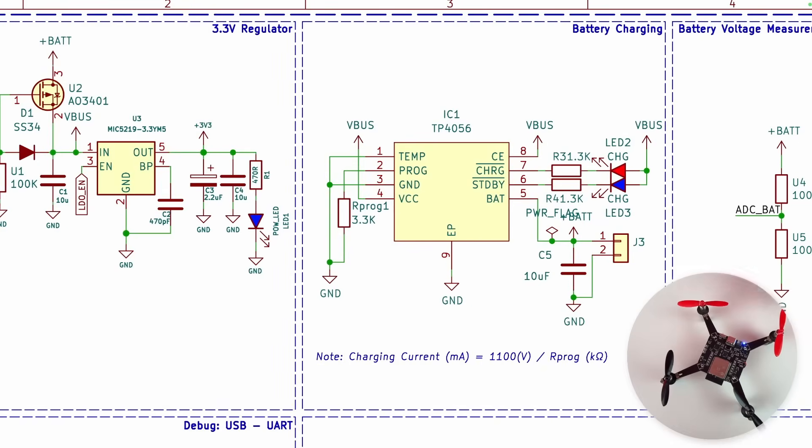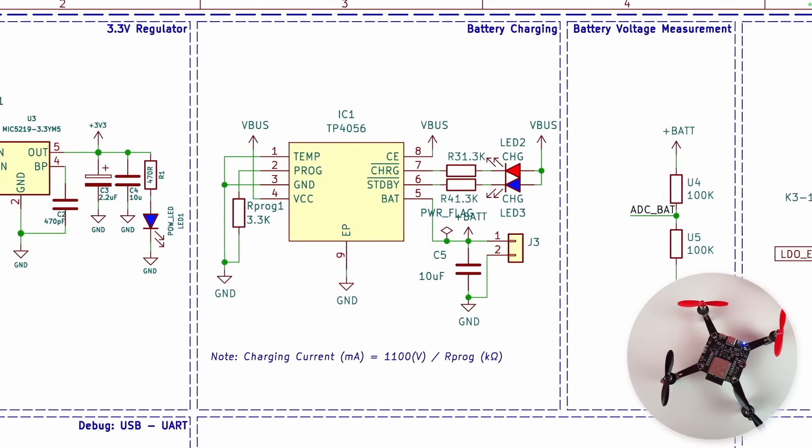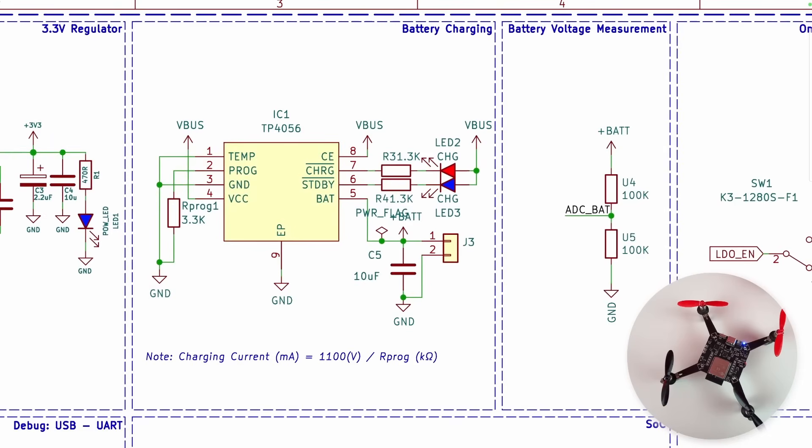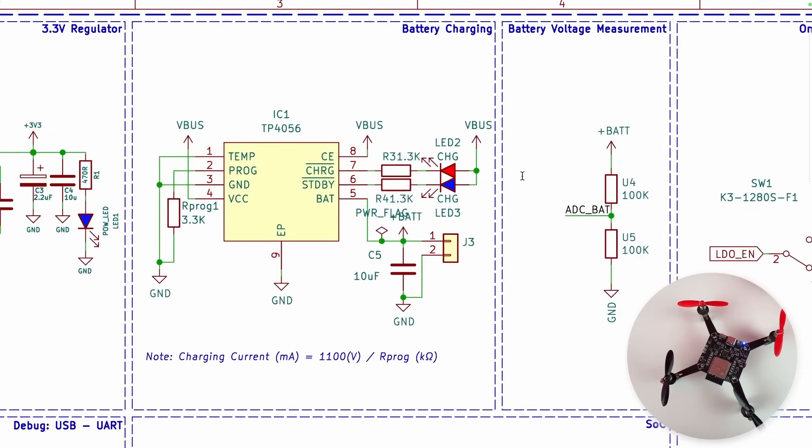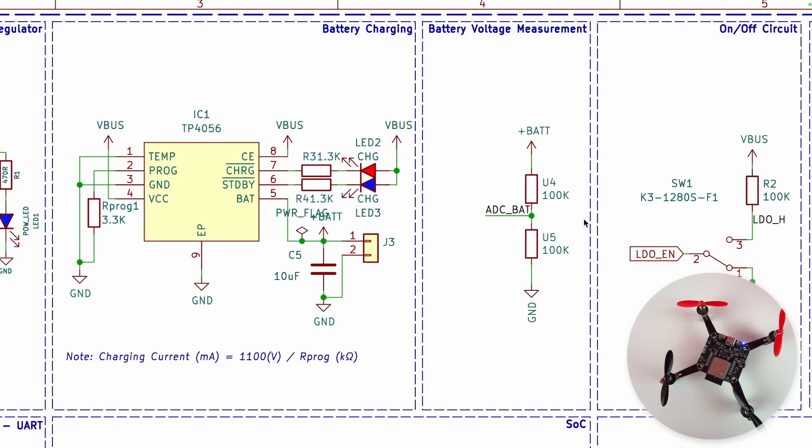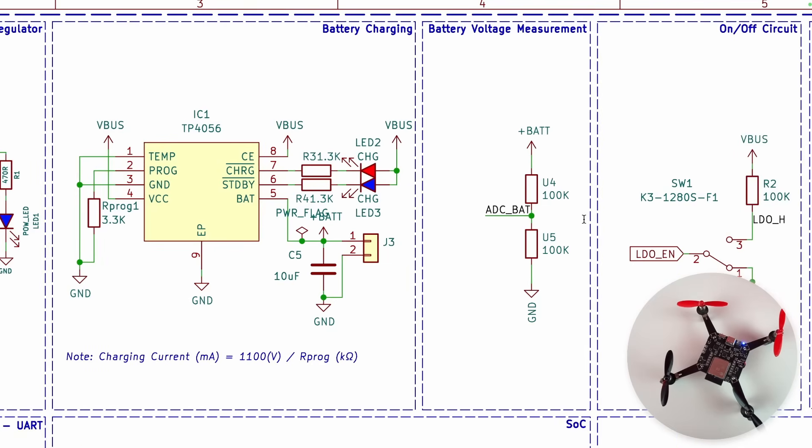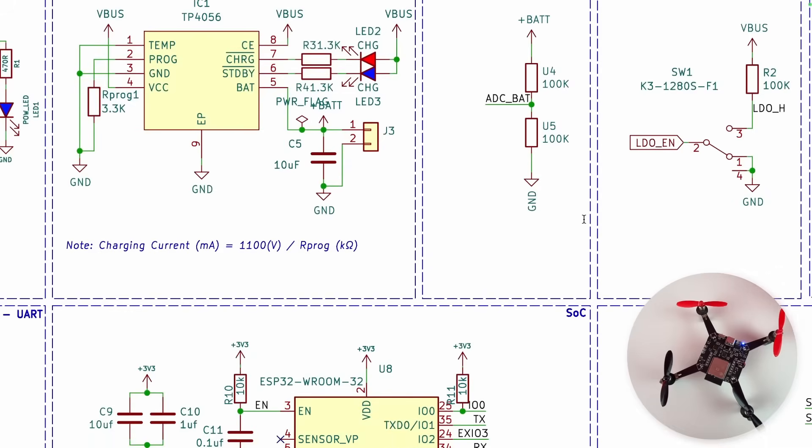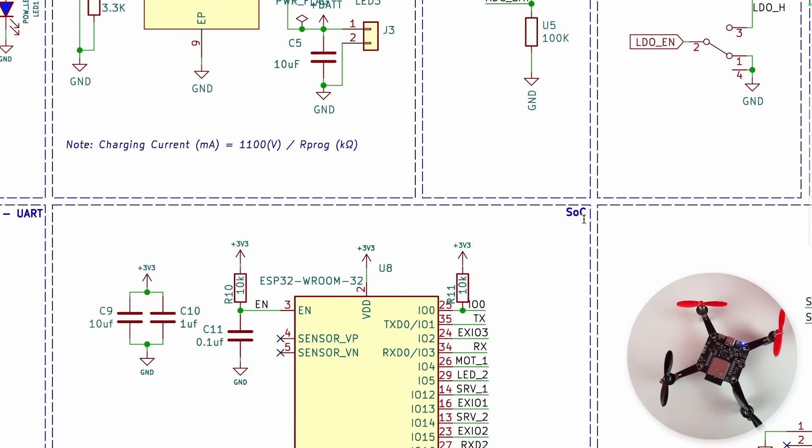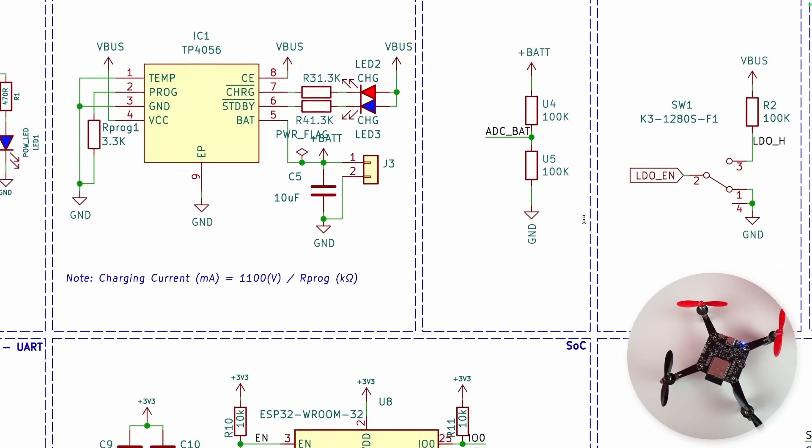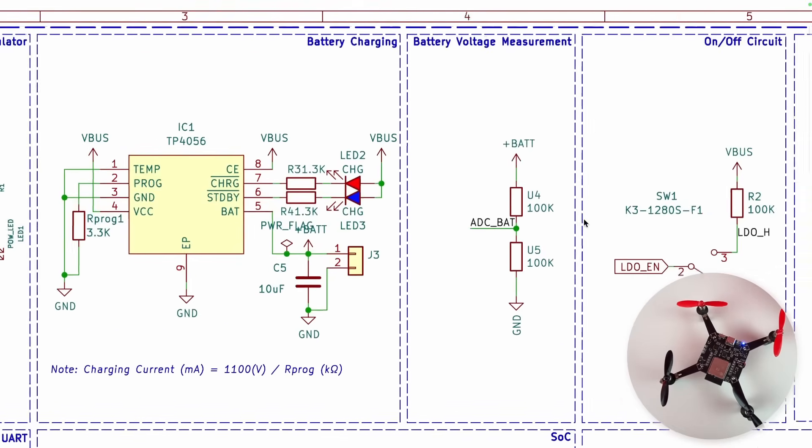Moving on, we have a potential divider or voltage divider circuit which is used for measuring the voltage level of the battery, so it's connected to the ADC pin of ESP32. This way we can know if the battery is over-discharged and we will stop flying. The ESP32 itself will stop flying when the voltage is below a threshold value. And then we have a simple on-off circuit.